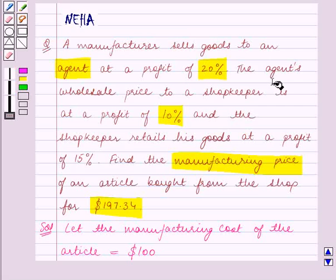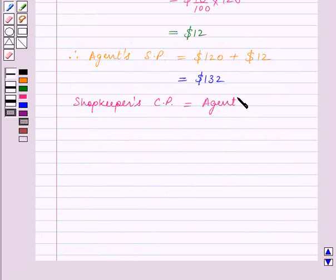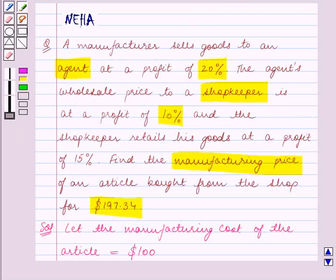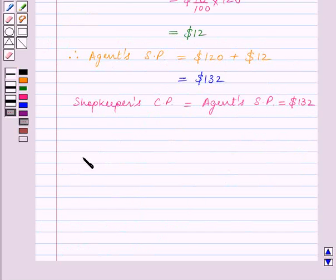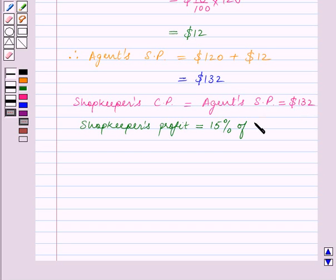Now the agent sells goods to the shopkeeper, so the shopkeeper's cost price is equal to the agent's selling price, which is equal to $132. Also, the shopkeeper retails his goods at a profit of 15%, so the shopkeeper's profit is equal to 15% of the shopkeeper's cost price, which is $132.